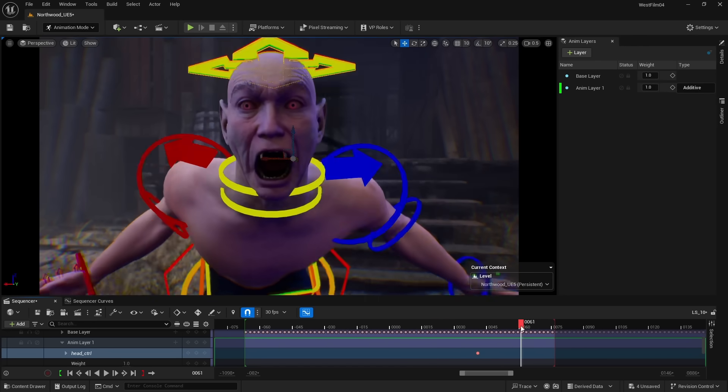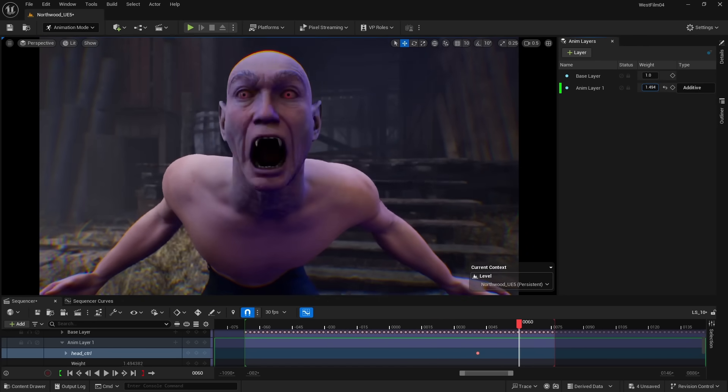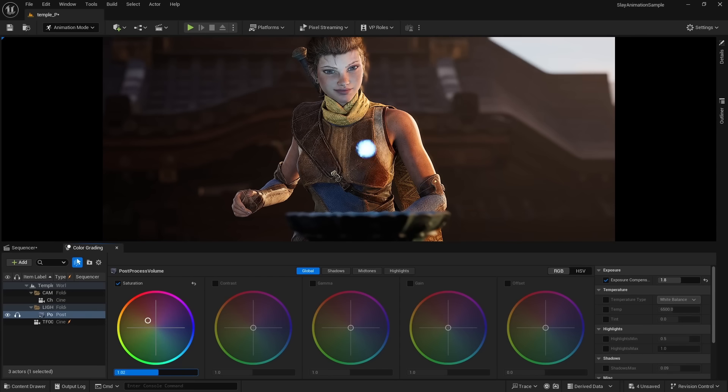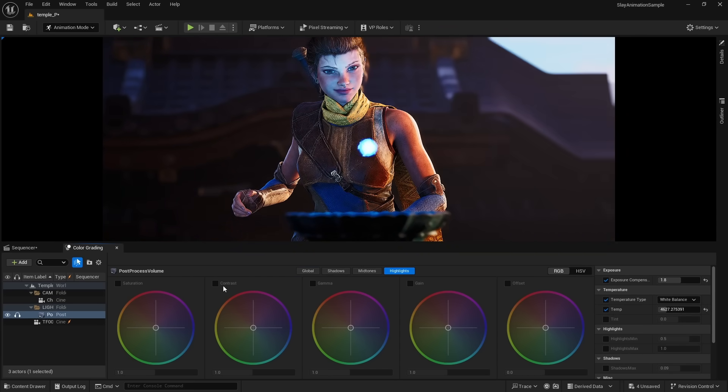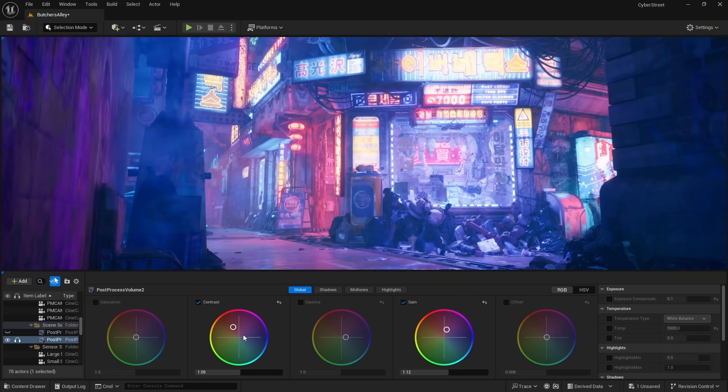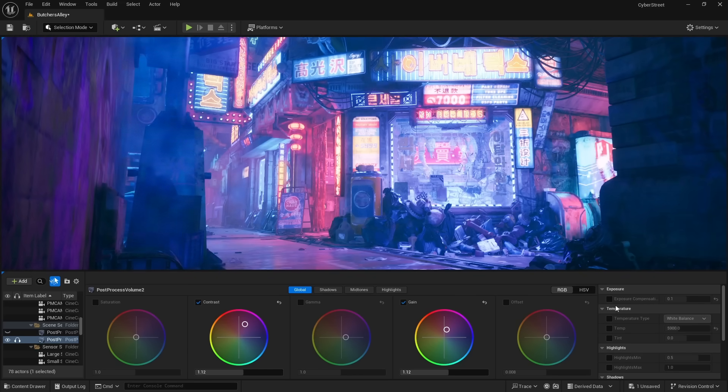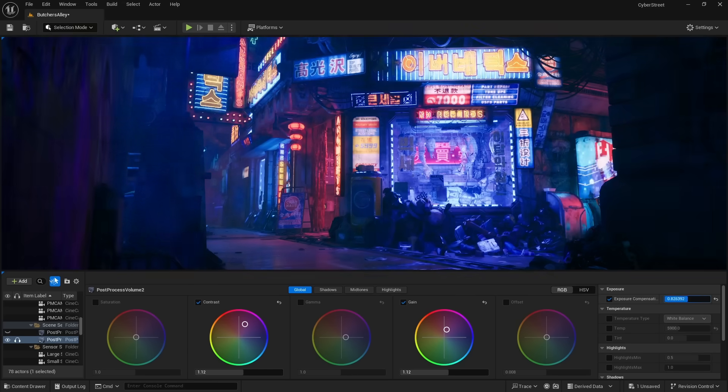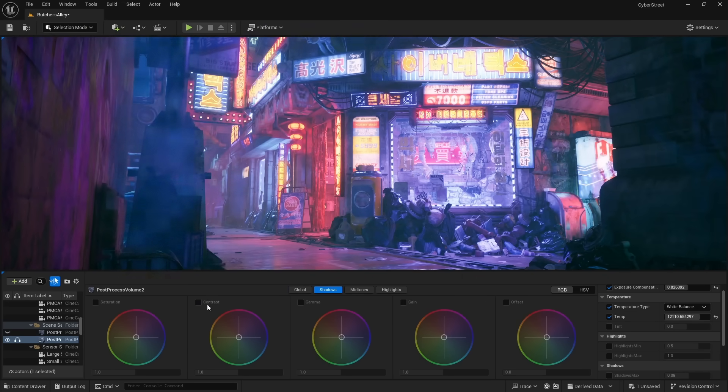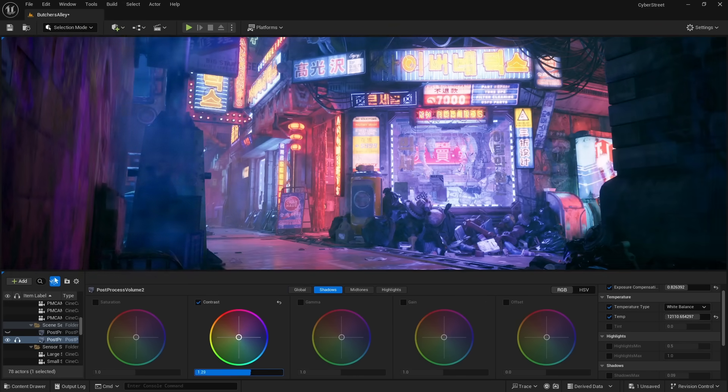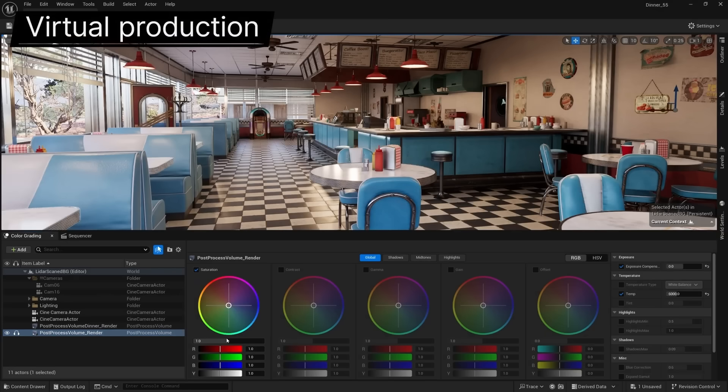Color grading is much more straightforward with a user interface that is very similar to dedicated color grading programs like DaVinci Resolve. Previously, all of our color grading adjustments had to be done in the post-process settings, and it can be very confusing making such fine adjustments in a small window.